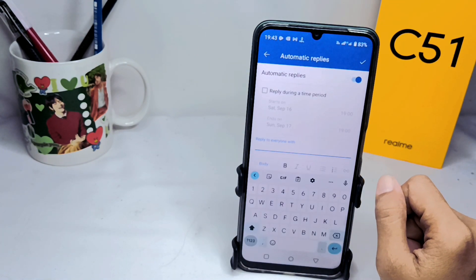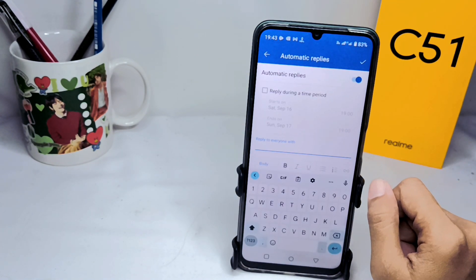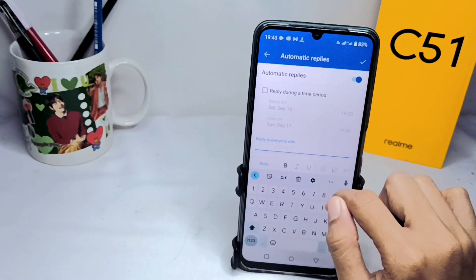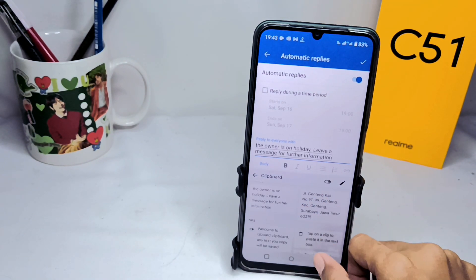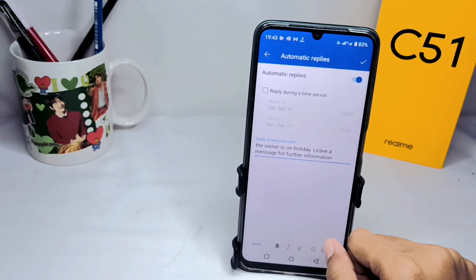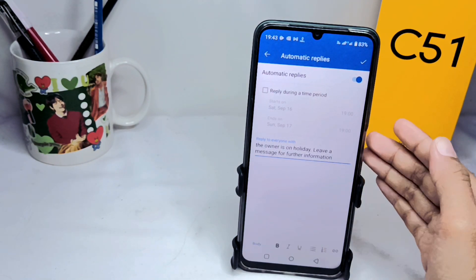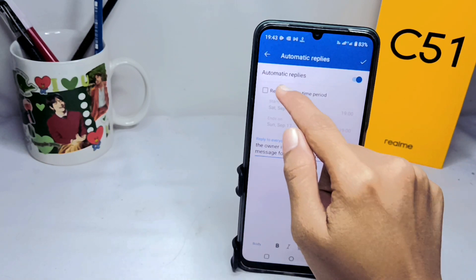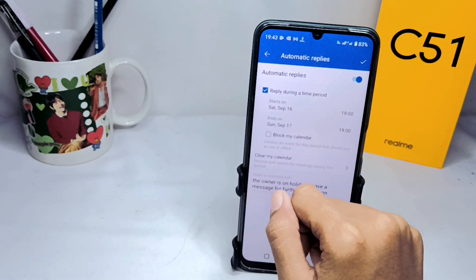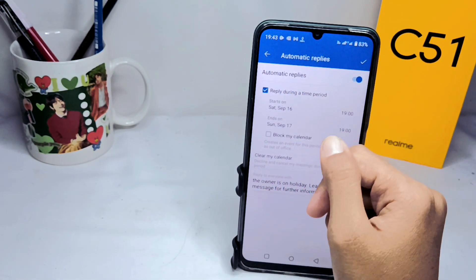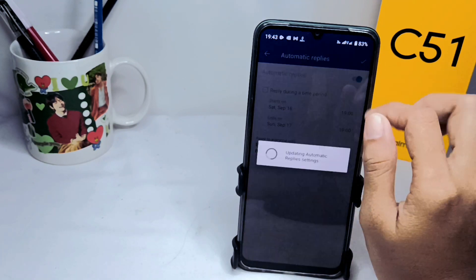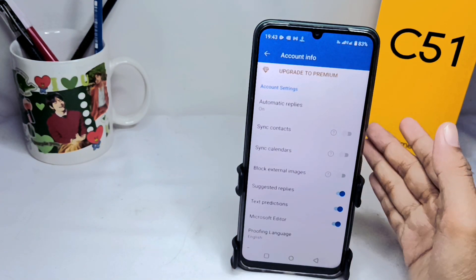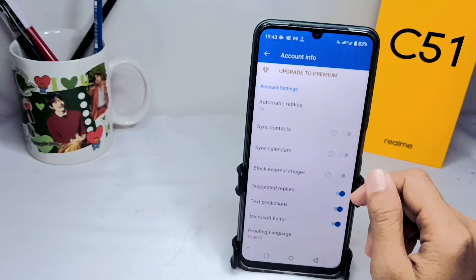Switch it on like this, then enter the message you need. If you want to set a time period, you can configure that in this section. Finally, save it.